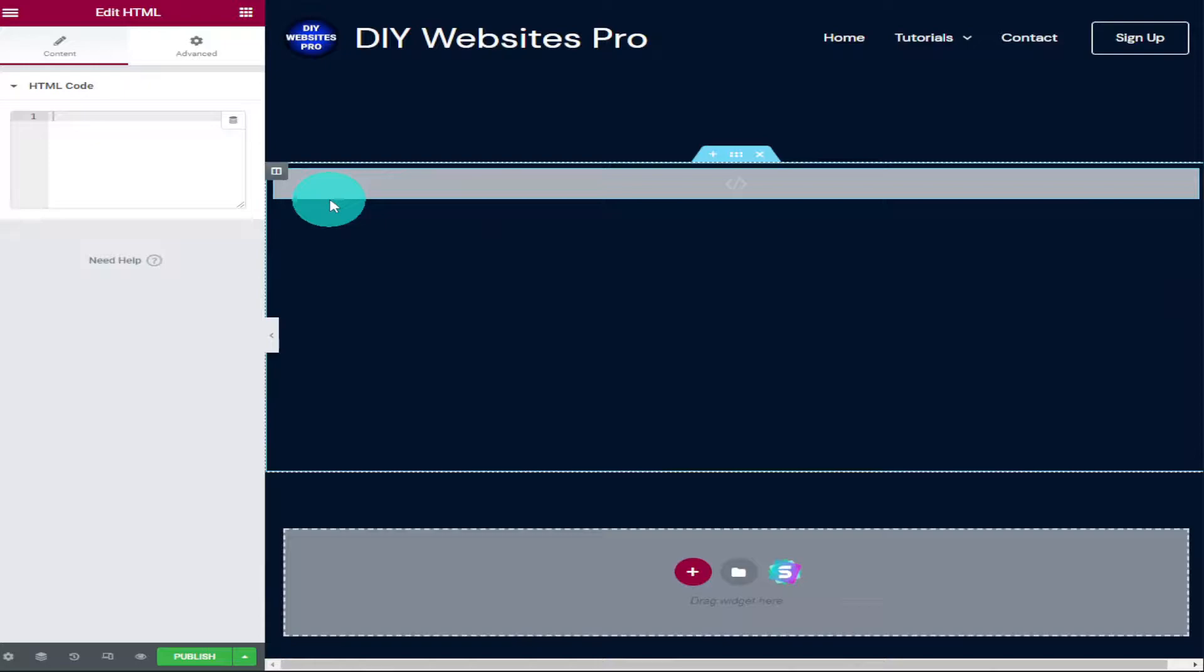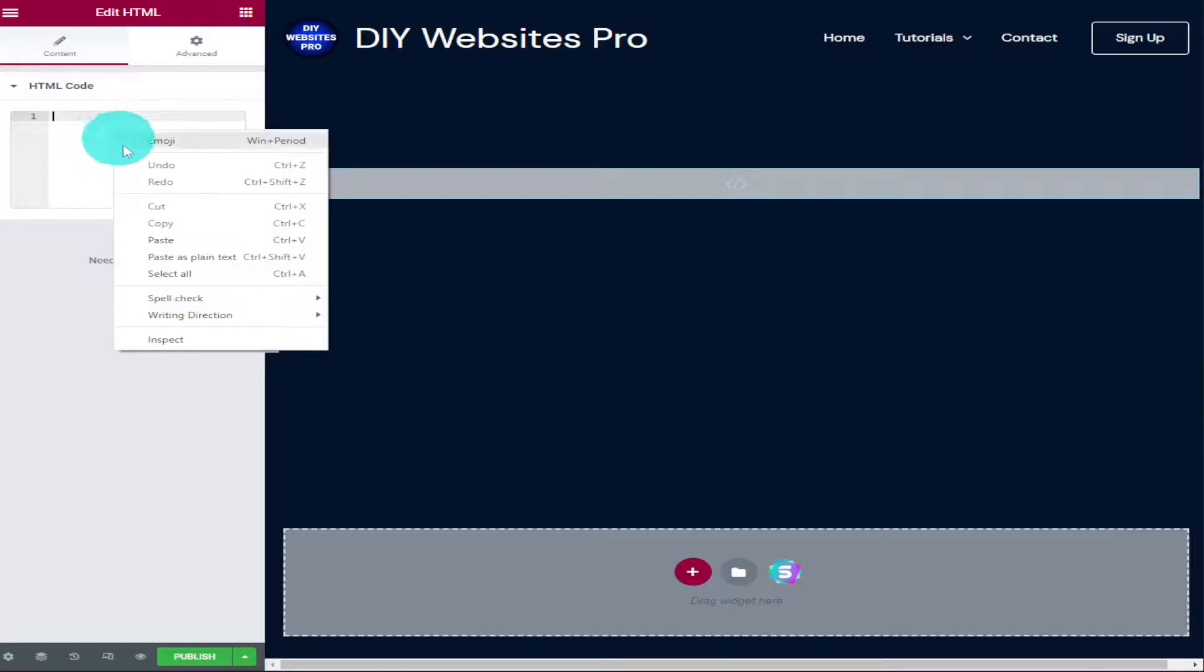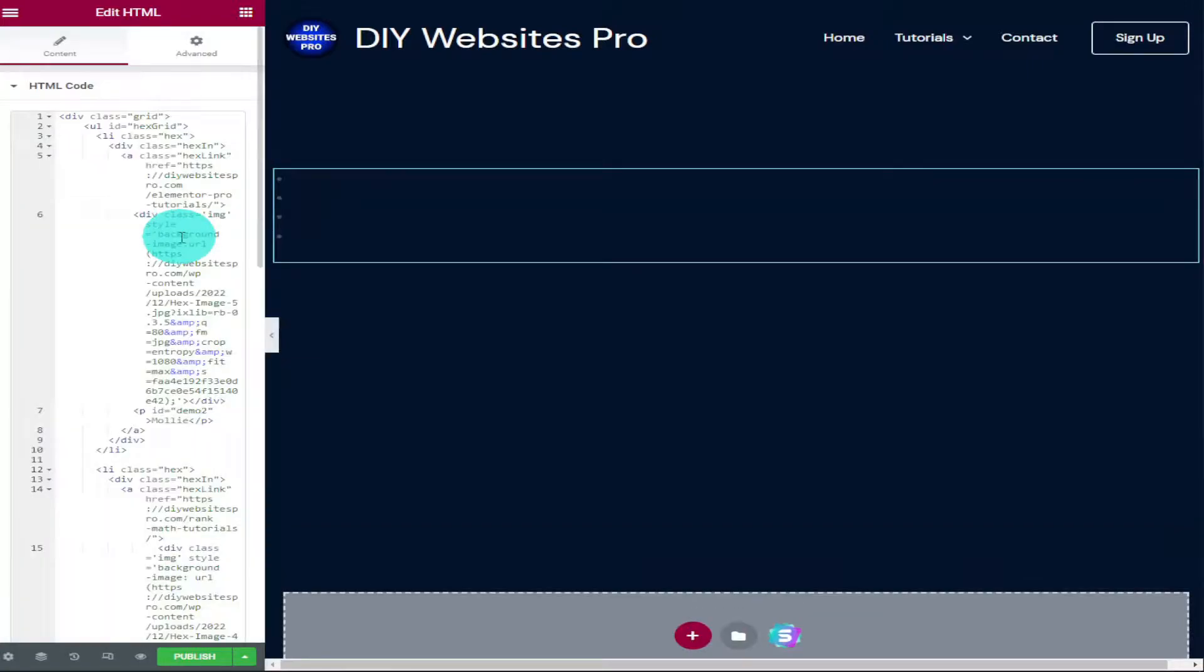Once you've done that, you're going to need to go into the description below and click on the link to my website where you can find the HTML code. Highlight the HTML section of the code and copy and paste it into the HTML box.